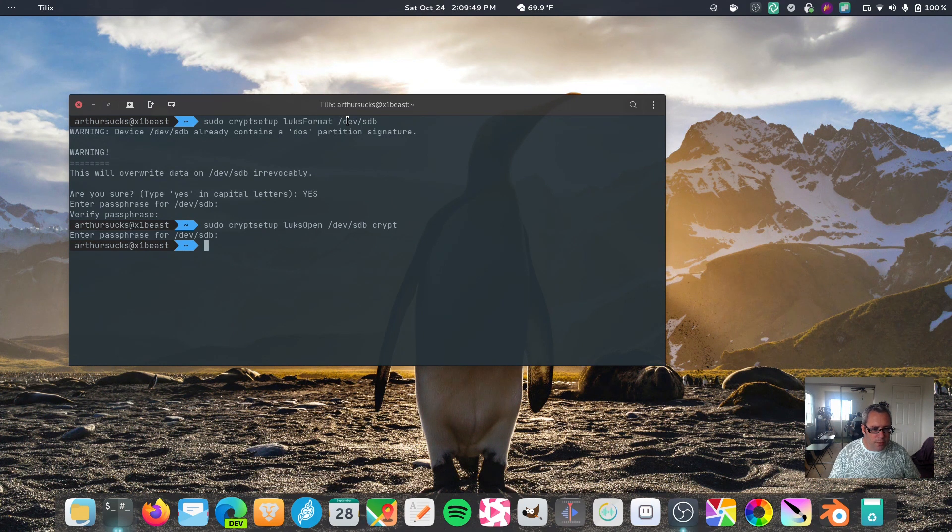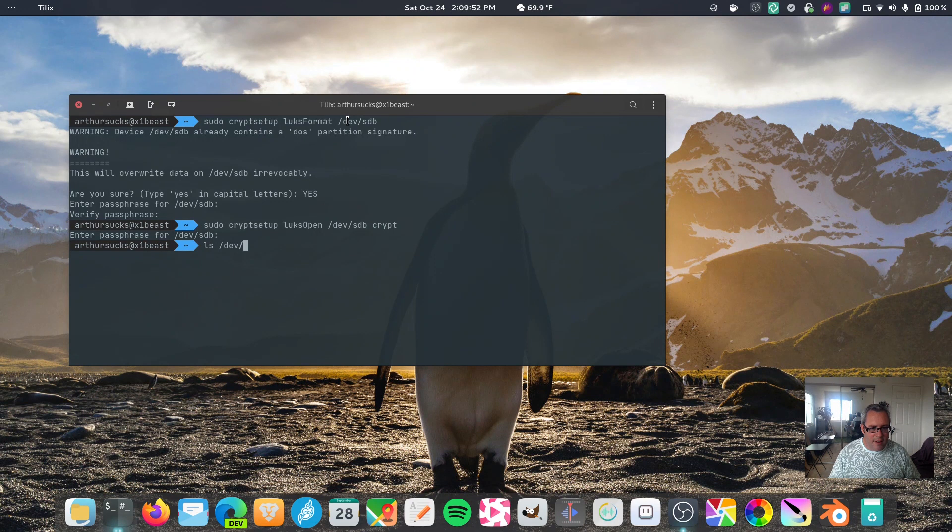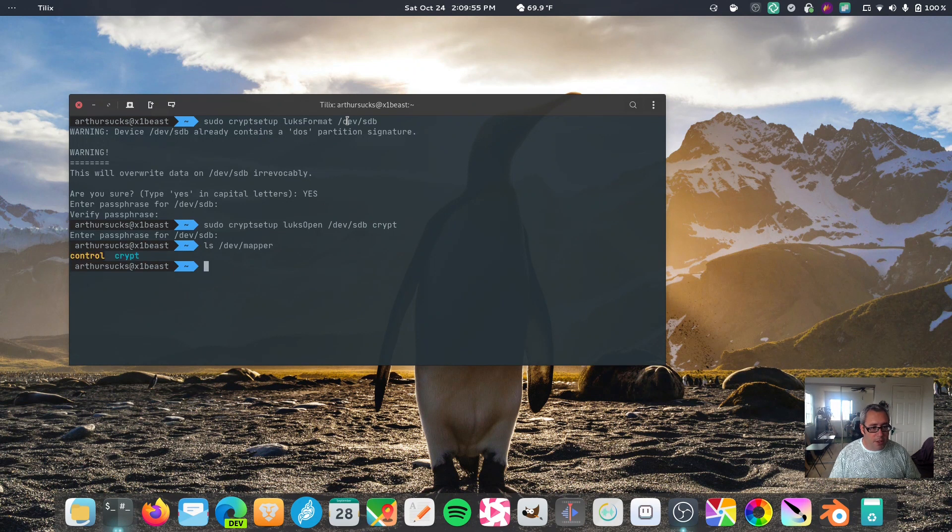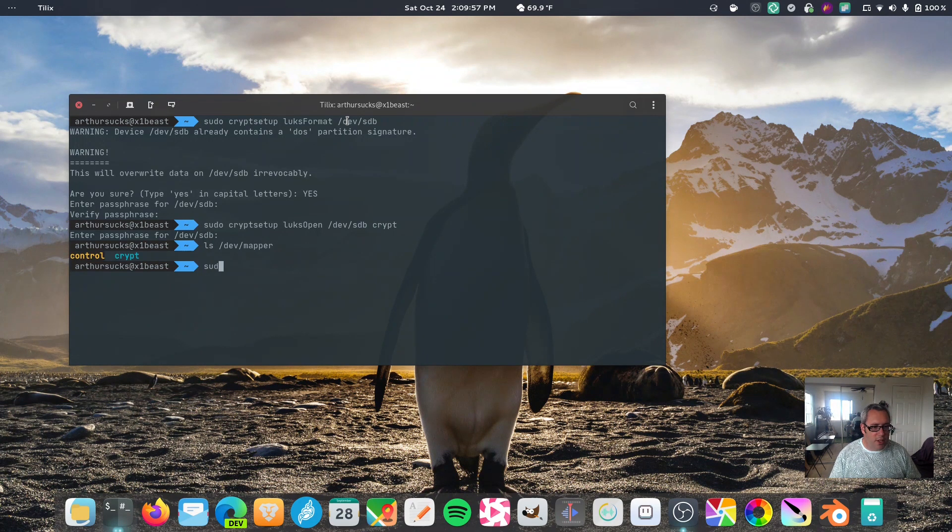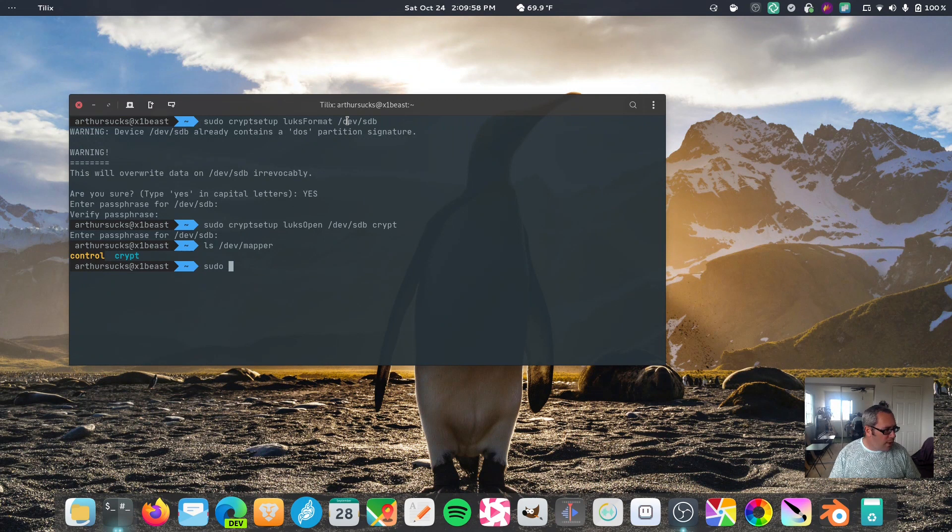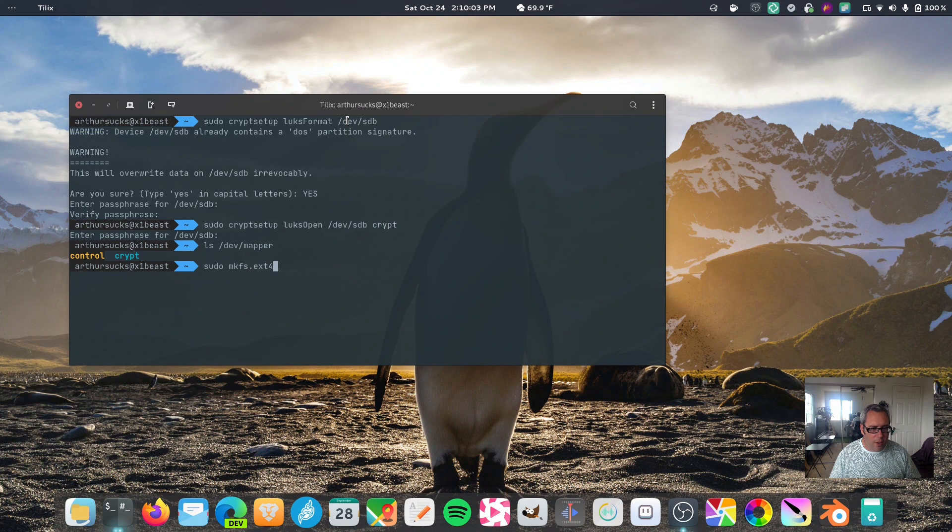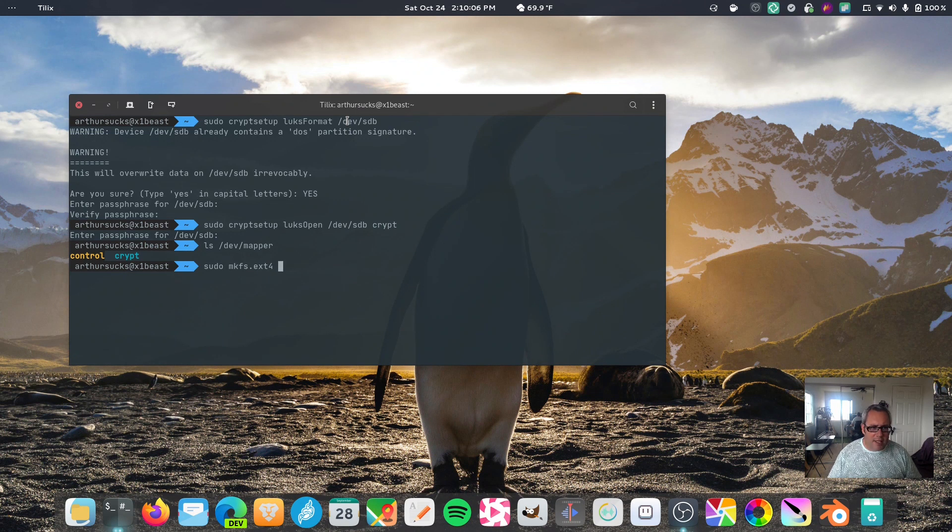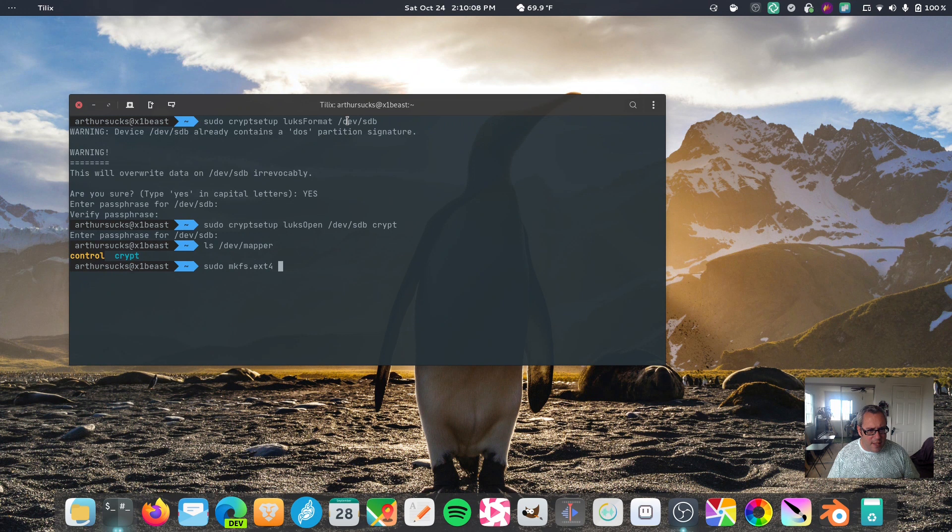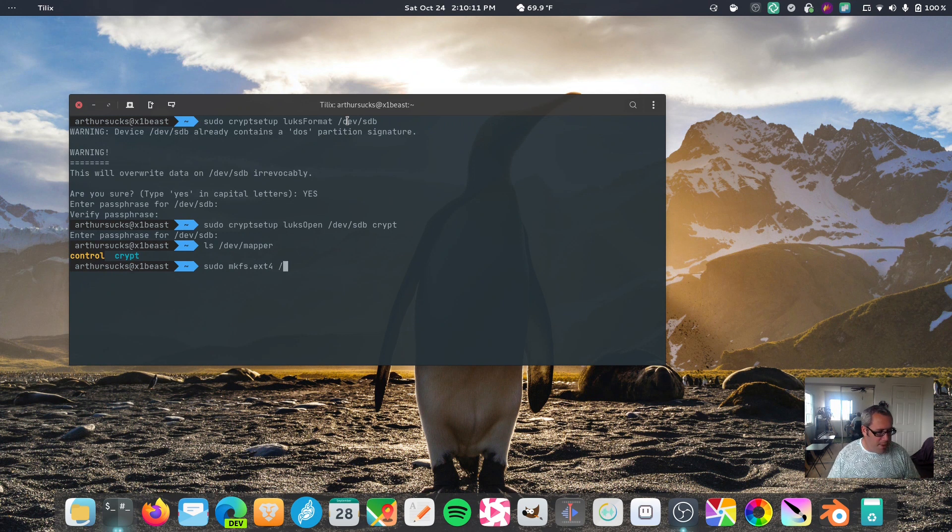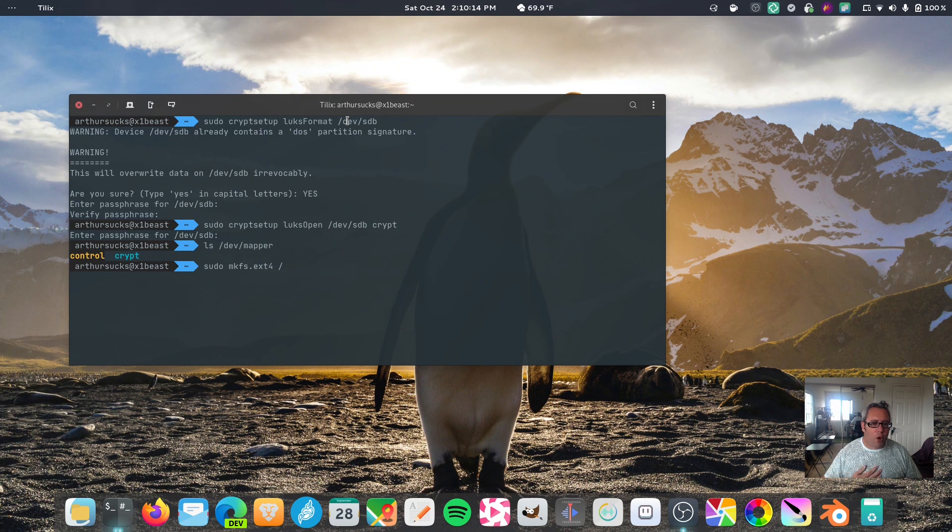So, if we go to, let's see, ls dev mapper, you'll see there's crypt sitting right there, chilling. So, now we can make a partition, ext4, that's the one I recommend. You can use, I think, exfat or all the other exts, but ext4 is going to give you the best performance and functions.